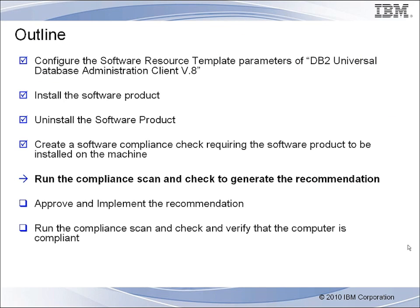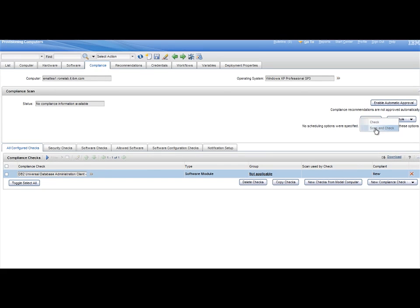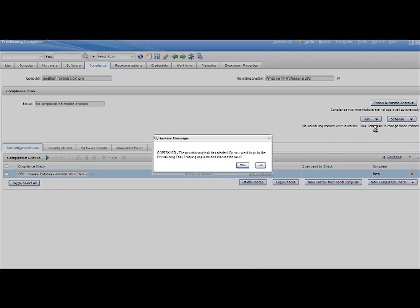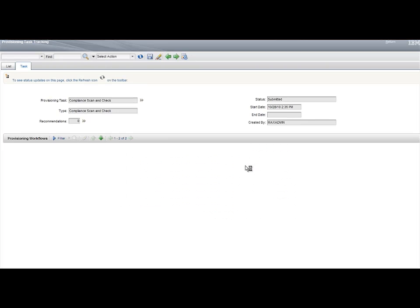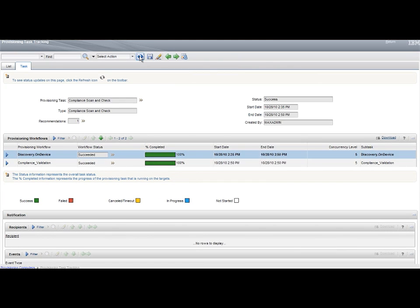Step 5. Run a scan and check. The discovery on device and the compliance validation workflows are submitted. Check that they are successfully executed.